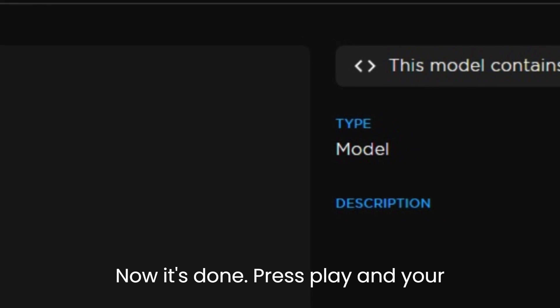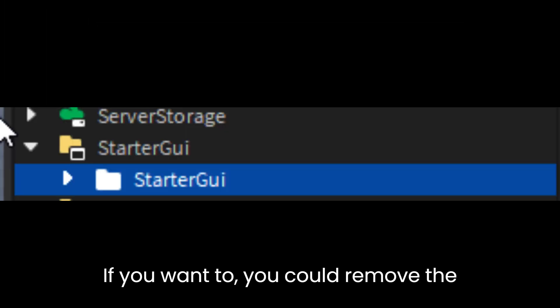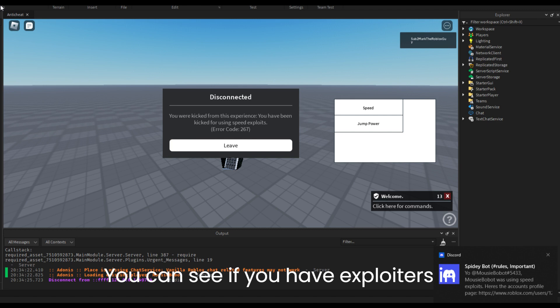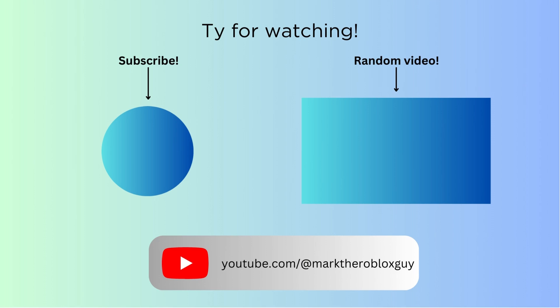Now it's done. Press Play and your anti-cheat script will work. If you want to, you could remove the testing GUI in Starter GUI. You can see if you have exploiters in your game. And if you want to use the Advanced features as well.